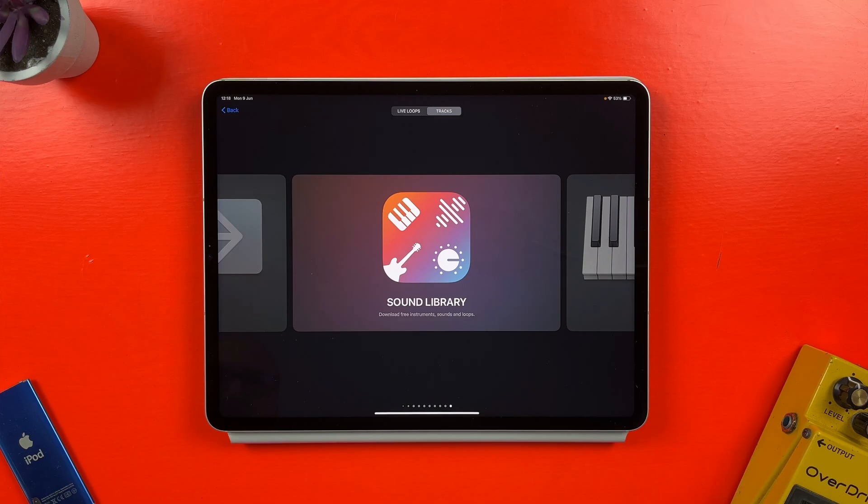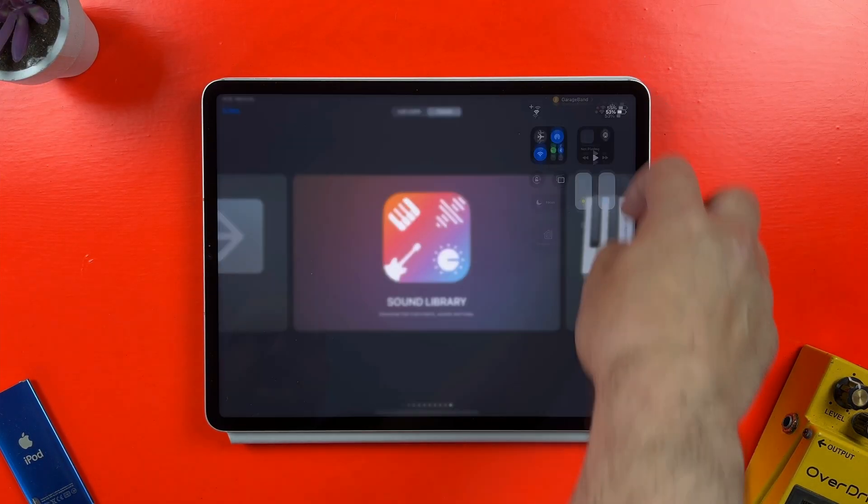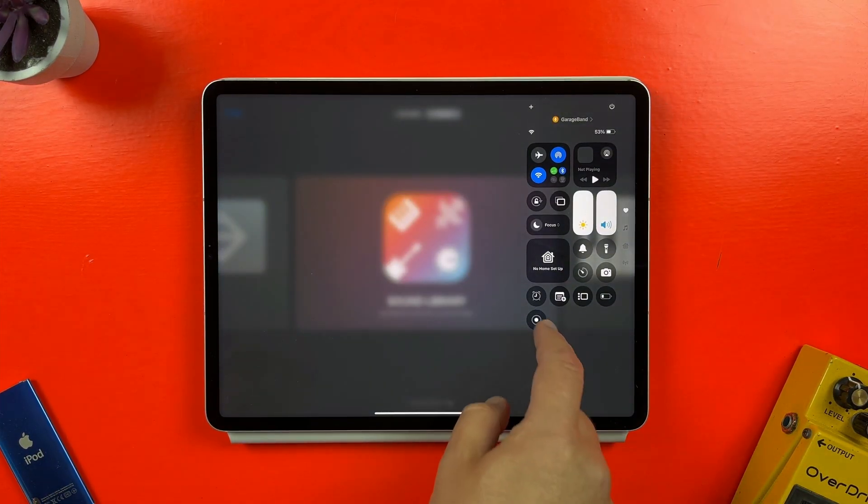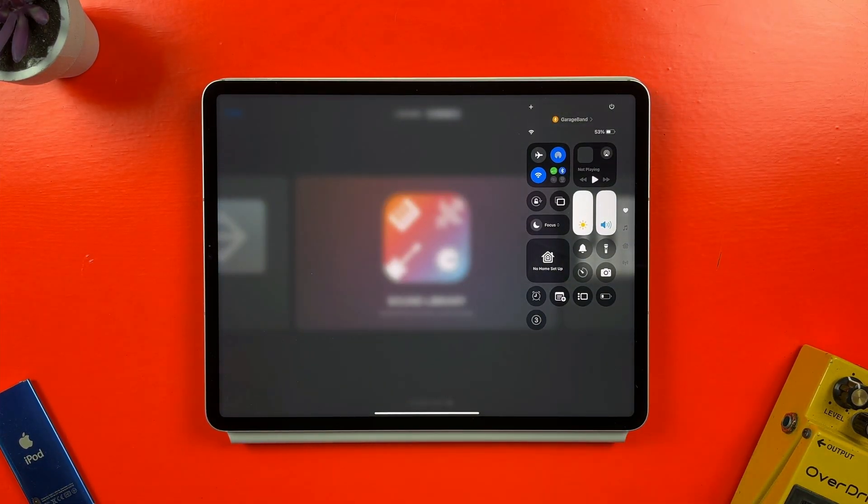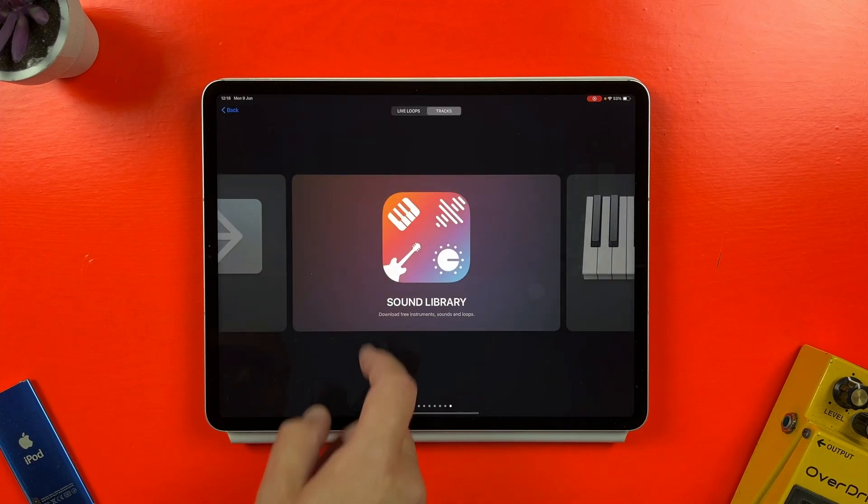On iPhone, this works in exactly the same way. Now I can just swipe down from the top right of my screen to access control center, tap the screen record icon, wait for the countdown, and the screen recording will start.